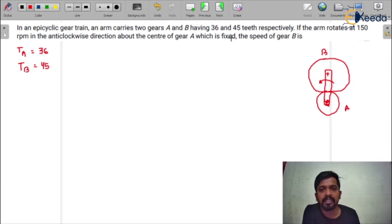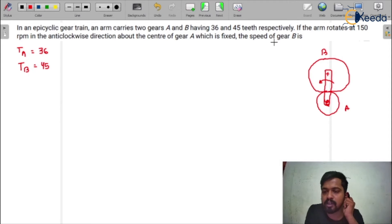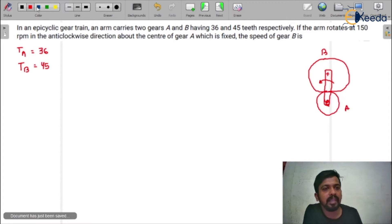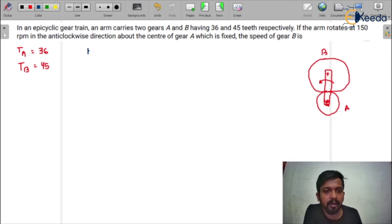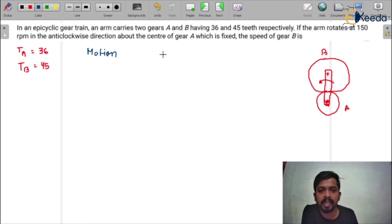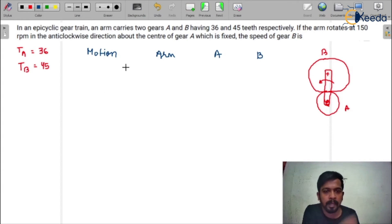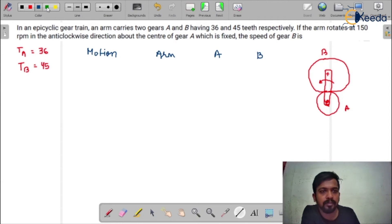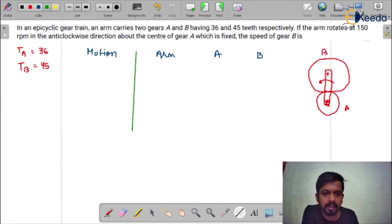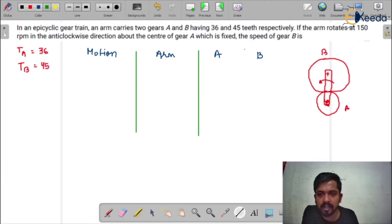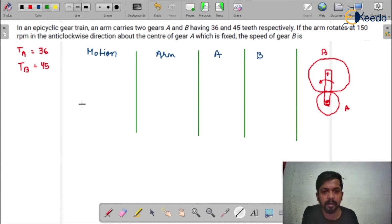In the last video we calculated the degree of freedom for the epicyclic gear train using the Kutzbach equation: F = 3(L − 1) − 2J − H. The degree of freedom is equal to 2. In the question, it is asking for the speed of gear B. The speed of gear A is not mentioned, and we have to calculate the speed of gear B. So first we draw the table. This is the motions column, this is the arm column, this is gear A, and this is gear B.